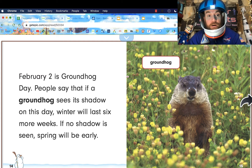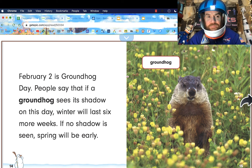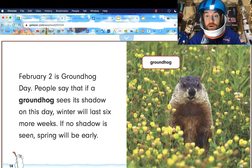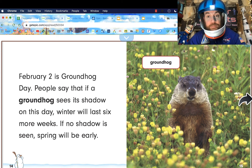February 2nd is Groundhog Day. People say that if a groundhog sees its shadow on this day, winter will last six more weeks. If no shadow is seen, spring will be early. So will this groundhog see a shadow or not? I'm not sure.